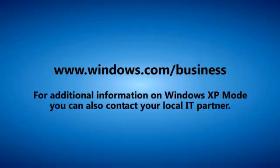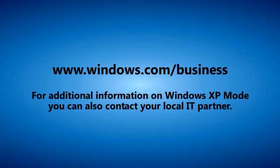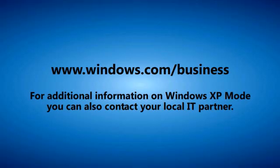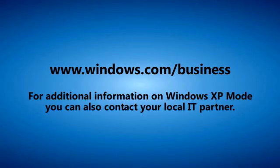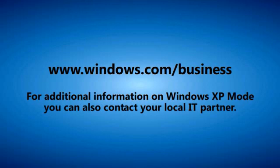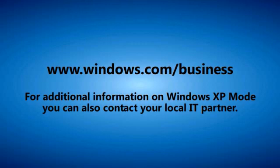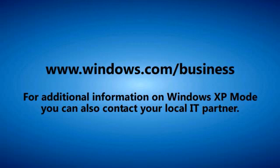To learn more about Virtual PC and Windows XP Mode, go to Windows.com slash business. To learn how to install your older applications using Windows XP Mode, just follow the simple steps outlined in the application installation video.